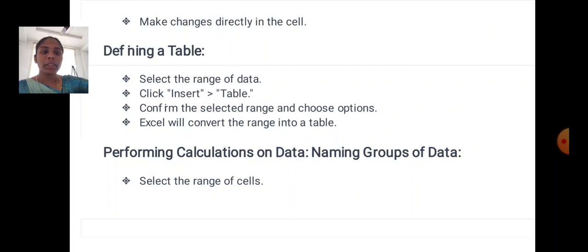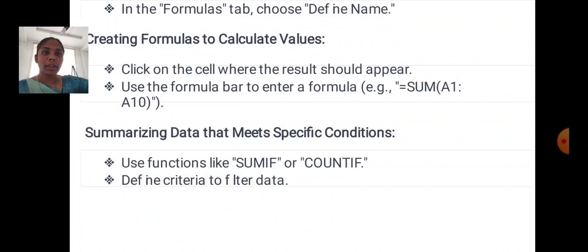Performing calculations on data. Naming a group of data: select the range of cells, in the Formula tab choose Define Name. Creating formulas to calculate values: click on the cell where the result should appear, use the formula bar to enter a formula — for example, =SUM(A1:A8).